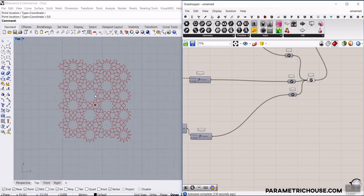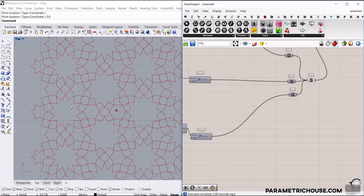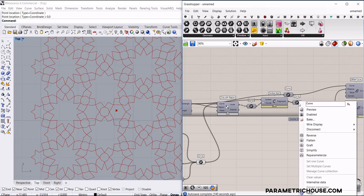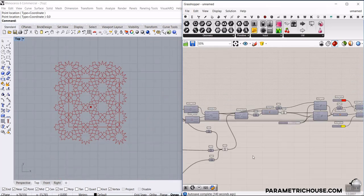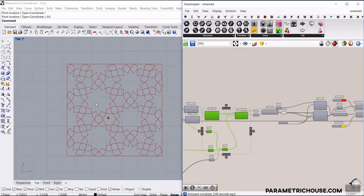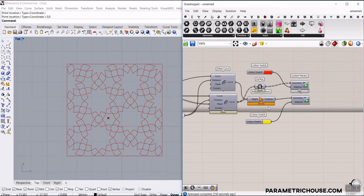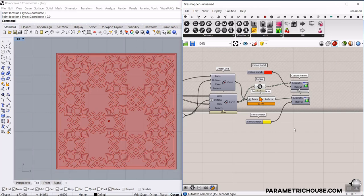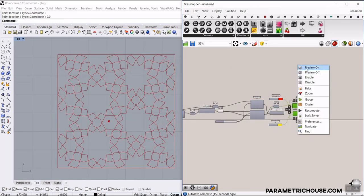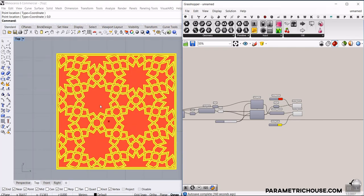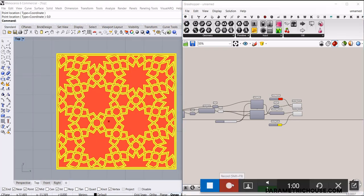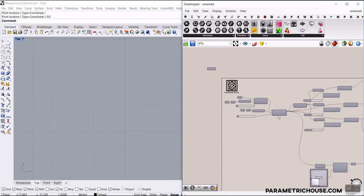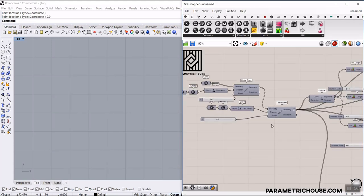Be sure to watch the video till the end because first we have to make the base of this pattern, which is the curves. Then we're going to add another step at the end to define the borders and extract them. And at the end, we're going to give them some thickness. So let's take a look at the algorithm from scratch and see how we can get the curves and give them some thickness.